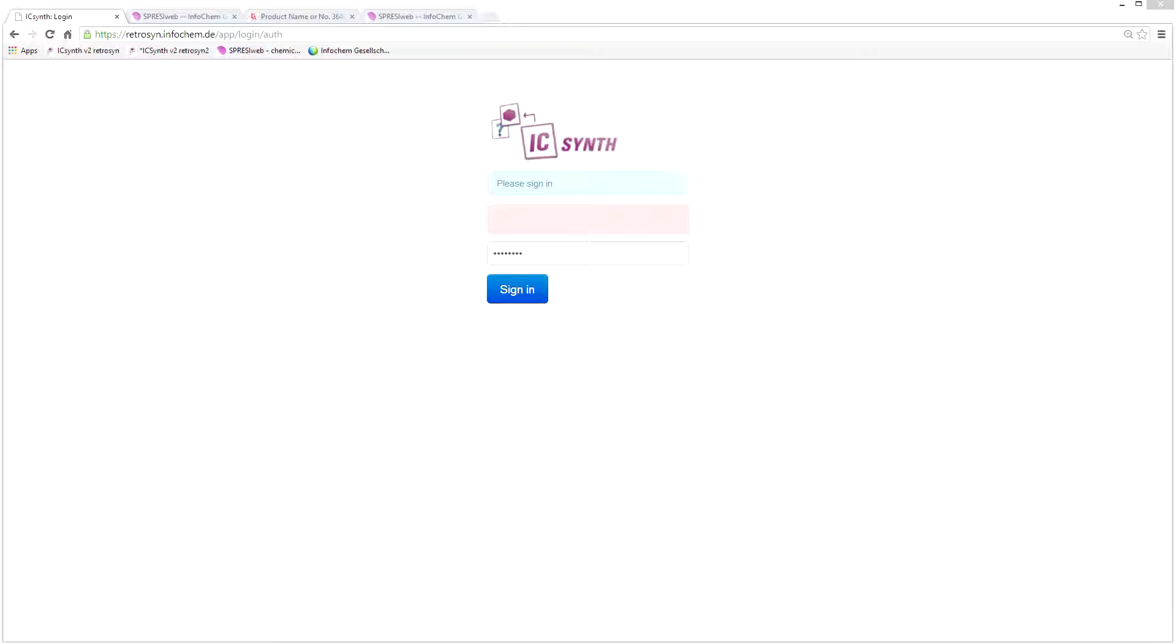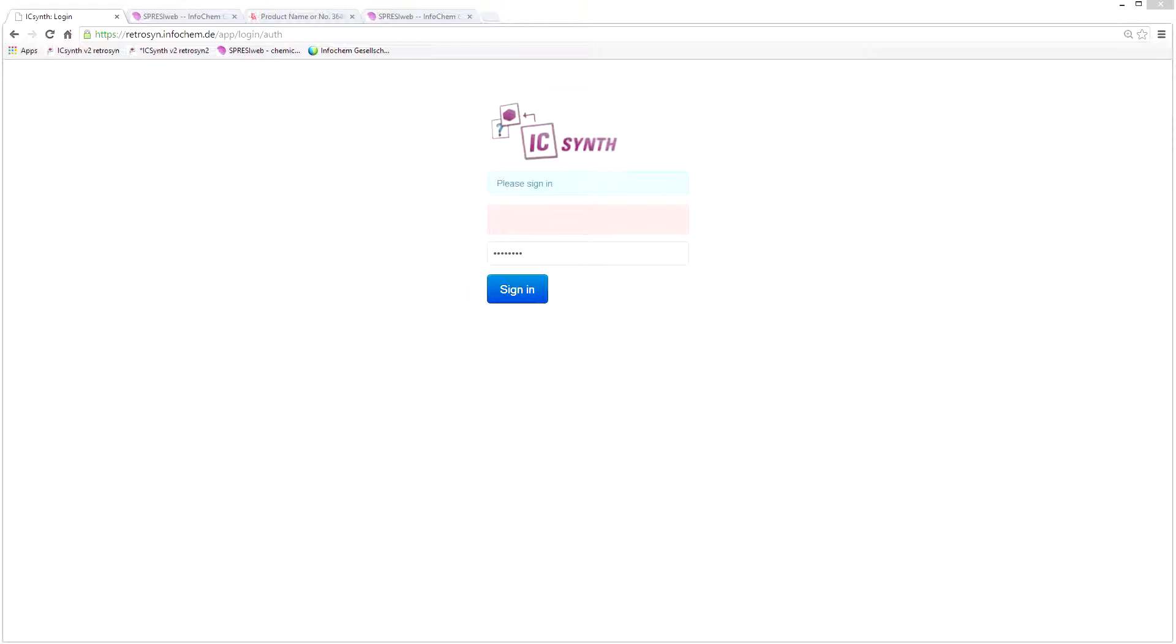ICSynth can be accessed via web browsers and Google Chrome is recommended. All user interactions take place in the web browser and the business logic of the system is installed on a secure server.